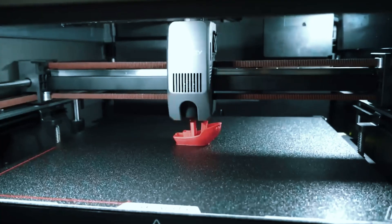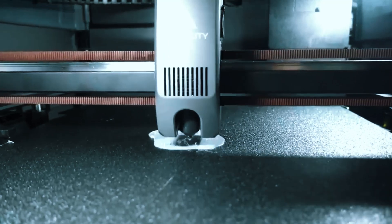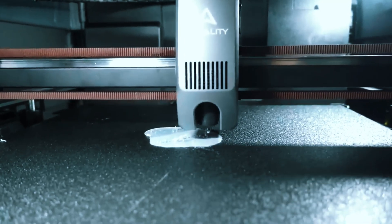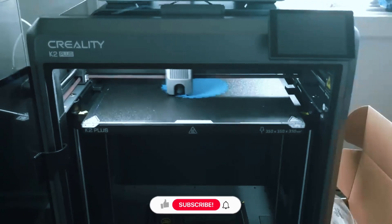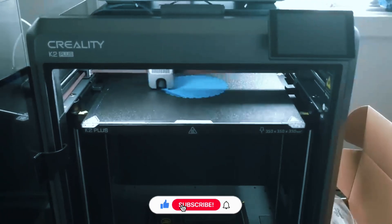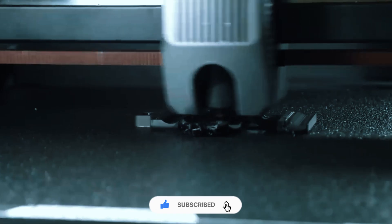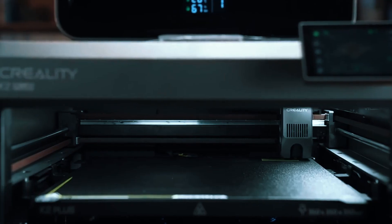As it prints, you'll notice smooth, reliable operation, which is a nice change if you've heard horror stories about loud, wobbly budget printers. However, the fans can be a bit noisy, especially during long prints. It's not unbearable, but definitely noticeable in a quiet space.